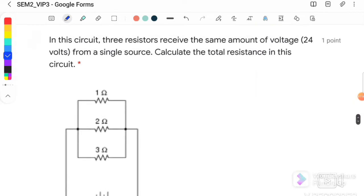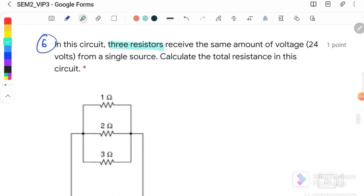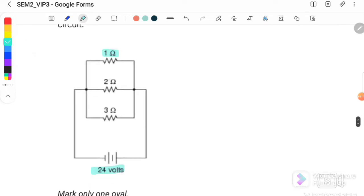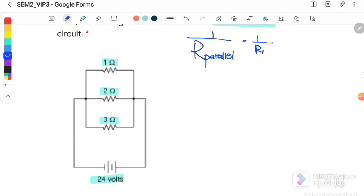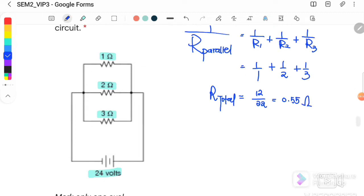Question number 6: in the circuit, three resistors receive the same amount of voltage (24 volts) because they are connected in parallel. R1 = 1 ohm, R2 = 2 ohm, R3 = 3 ohm. Using 1/R = 1/R1 + 1/R2 + 1/R3 = 1/1 + 1/2 + 1/3, the total effective resistance equals 0.55 ohm. The answer is A.